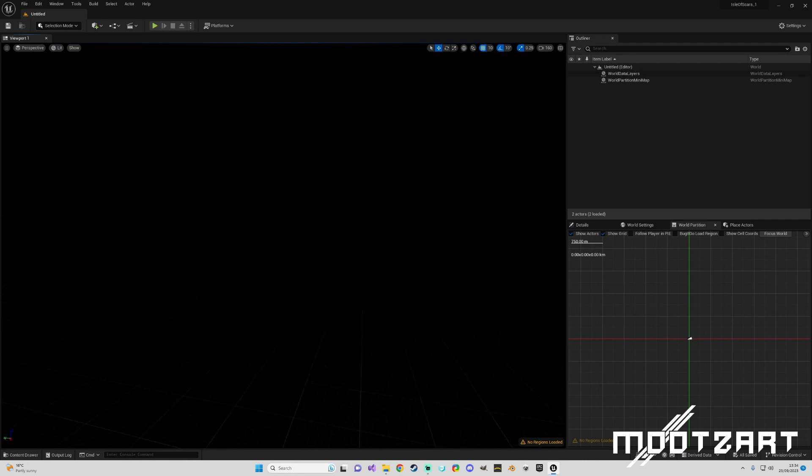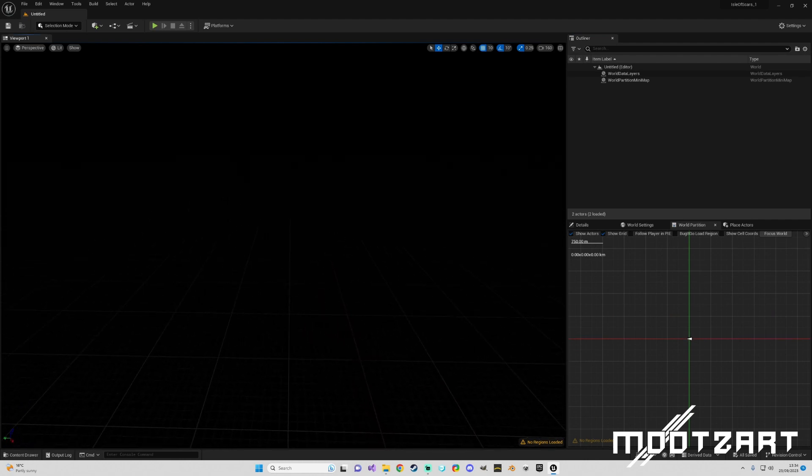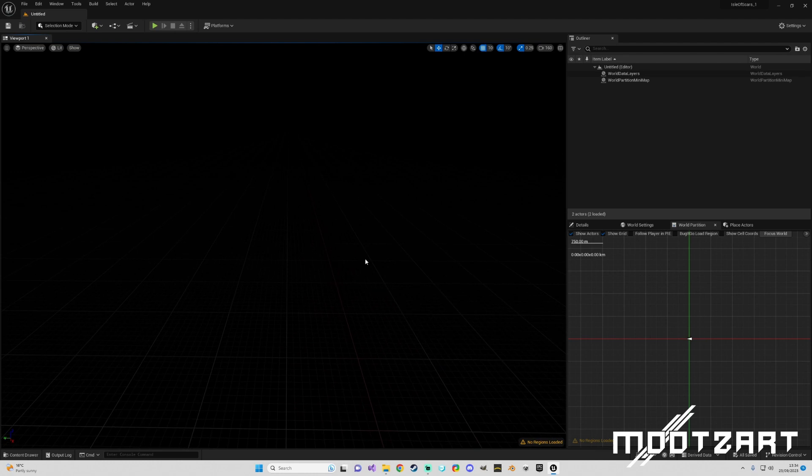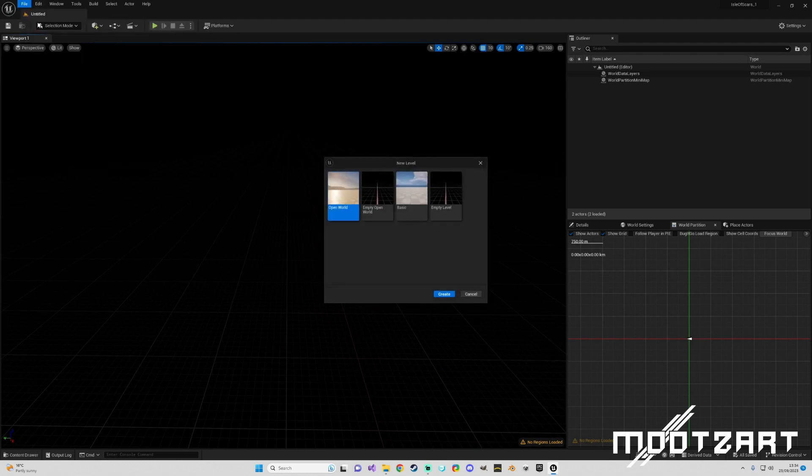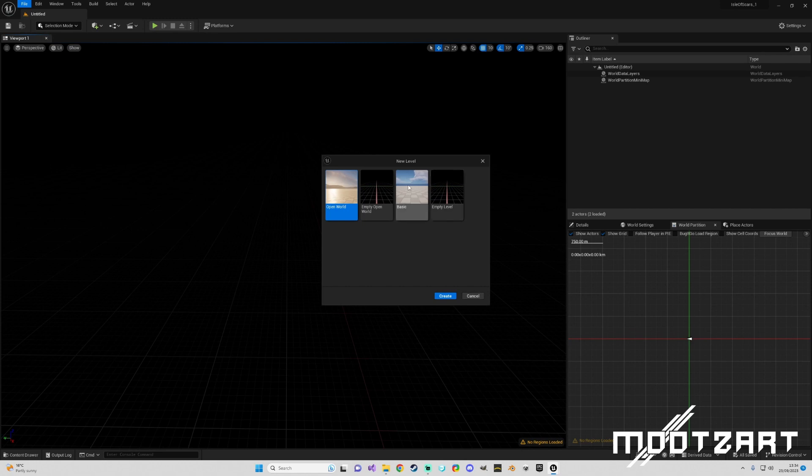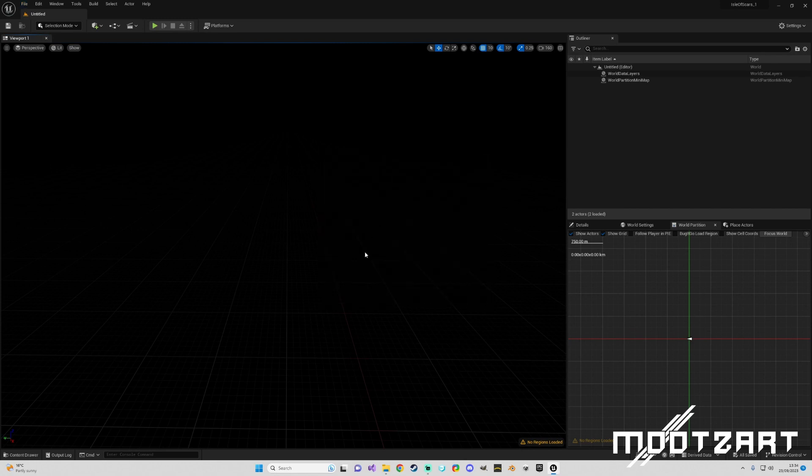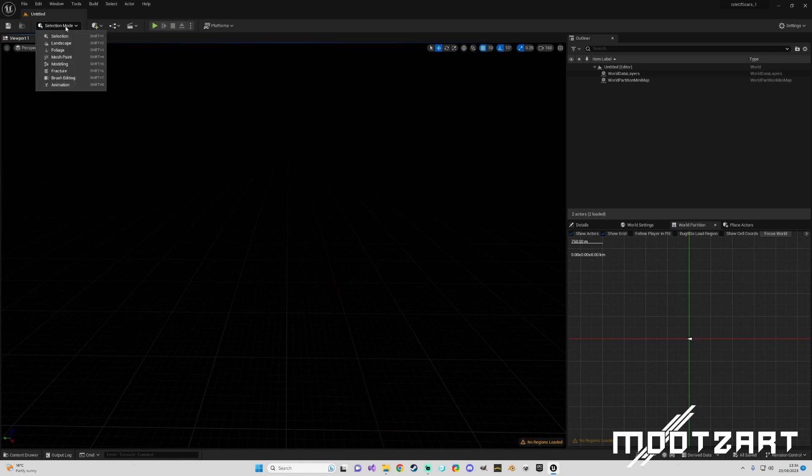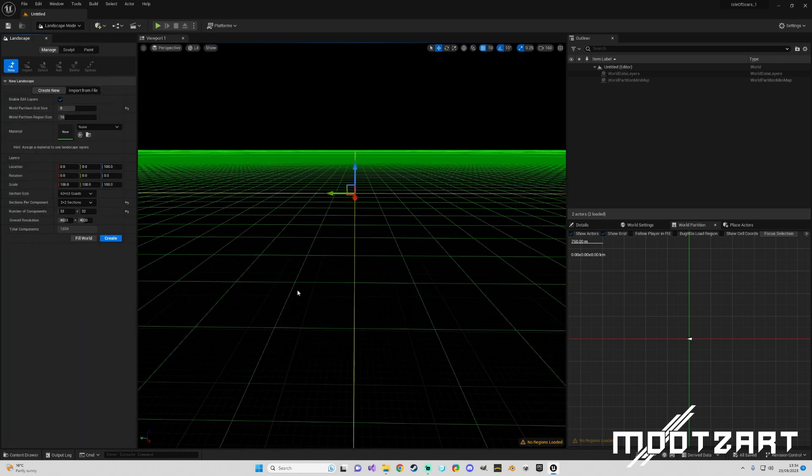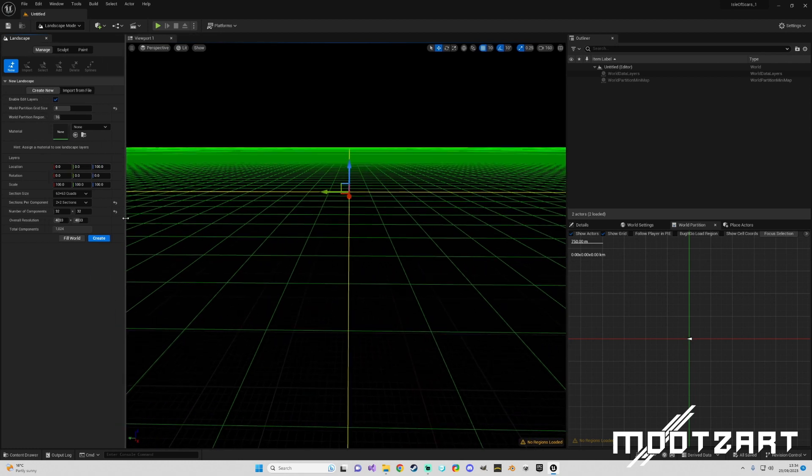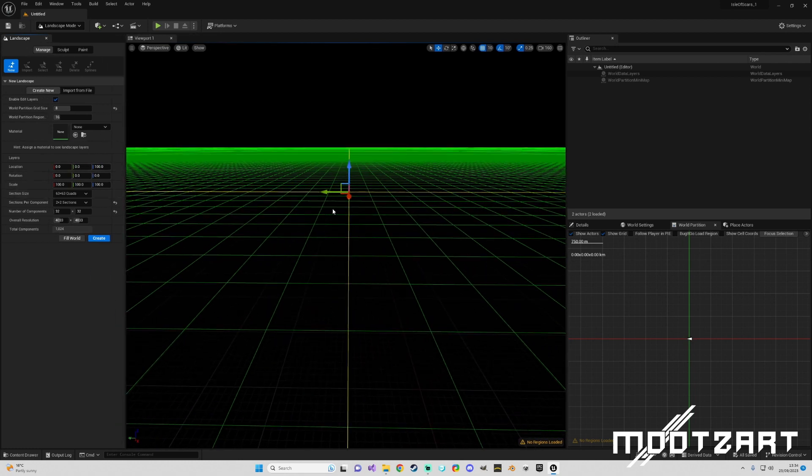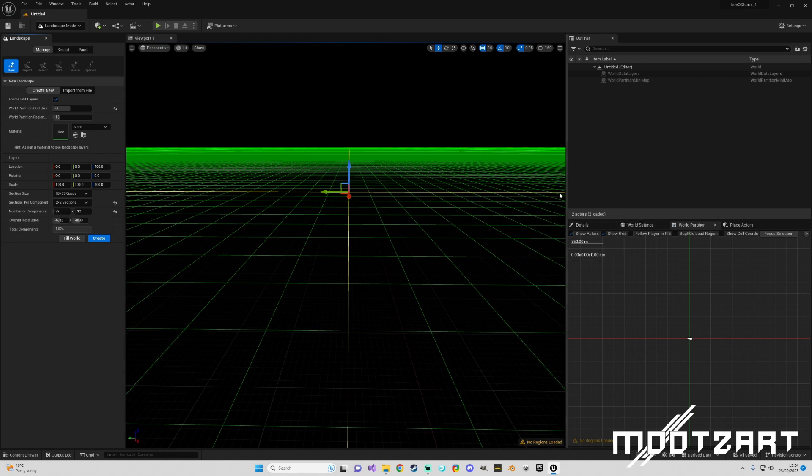So here I've just got a blank new open world level which you would normally go here and click empty open world and it opens up this scene. Once we've done that you come up here to landscape mode and you are joined by various options here. I have been playing around with these tests just before doing this video and that is why I've got these settings set like this.